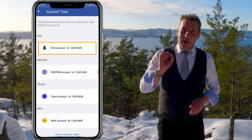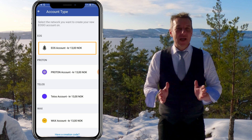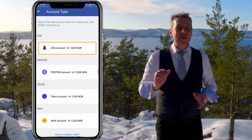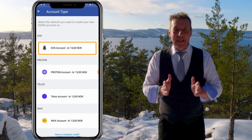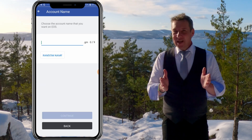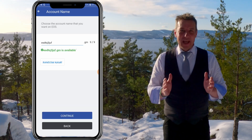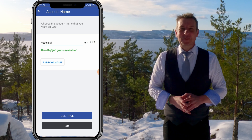You have to pay about one dollar to create an EOS account, and that's because this is your personal account on the EOS blockchain. Give your account a name by clicking on the random name button.